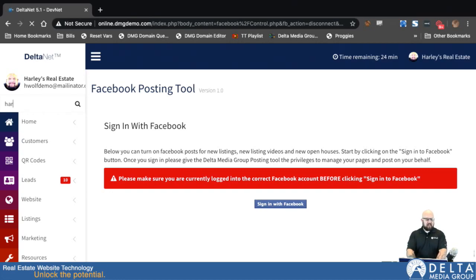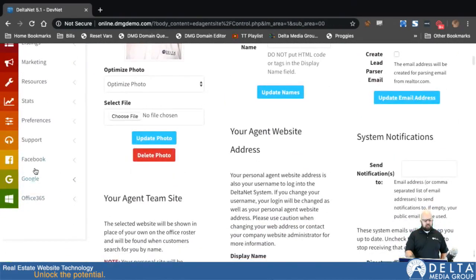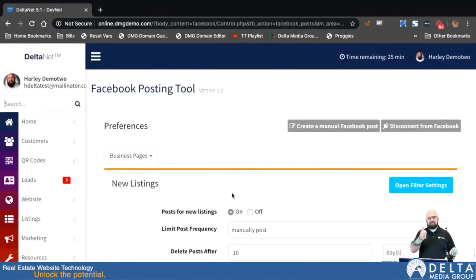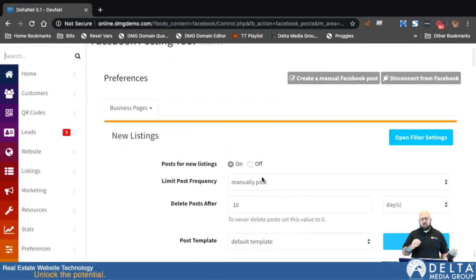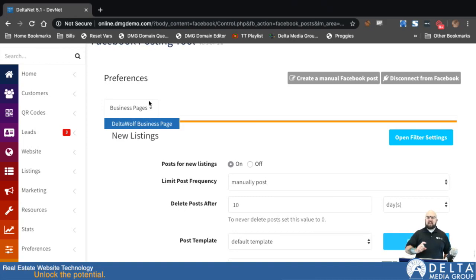Once you've gone through that process and you've signed in, the page will refresh automatically and you'll be able to see this screen. From here, you can go through all of the pages that you have post access to. Where it says Business Pages up here, if we click on that, it'll list out all of the business pages that you have granted Facebook Auto Connector permission to post to. If you just clicked Next through that permissions process, then every page you have post access to should be in this list.